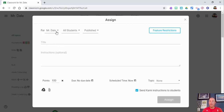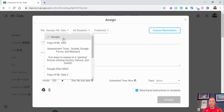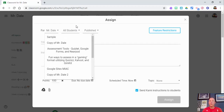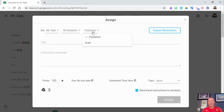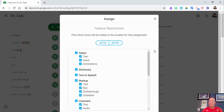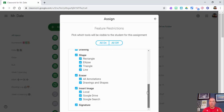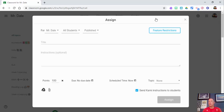A few things to point out: if you click up here, you can choose what class it's for — if you want more than one class you can check multiple. You can also select specific students, choose to publish now or save as a draft. Over on the right-hand side, feature restrictions let you restrict certain things — for example, you may want to remove the ability to comment with video and only allow text or audio.